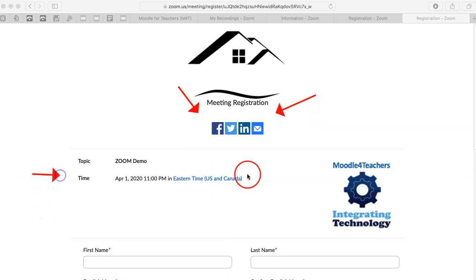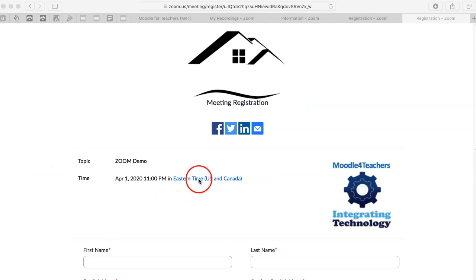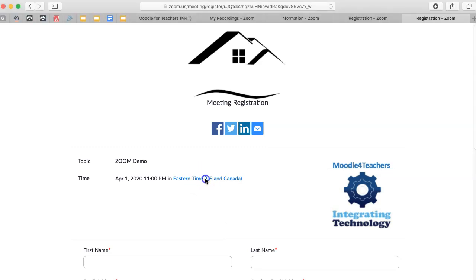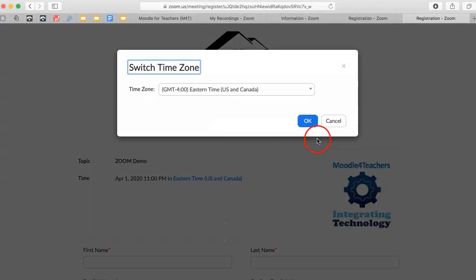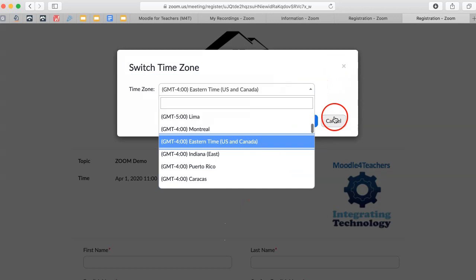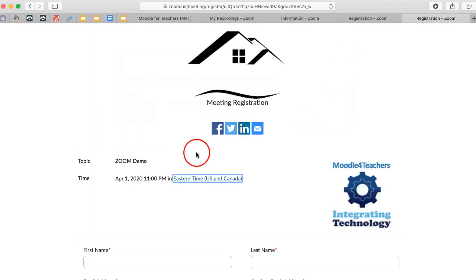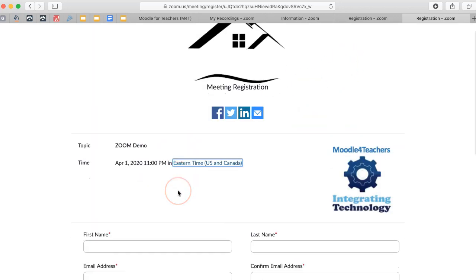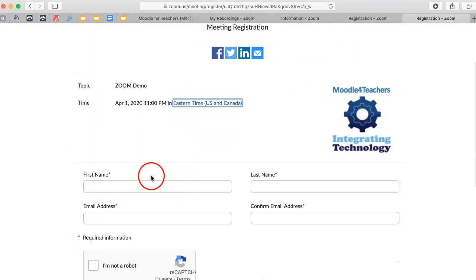You also have the time. What I like about it is that those who receive this form will be able to also check their own time zone by clicking on time, and then they can choose their time to see when the meeting is going to take place. So it's really great.